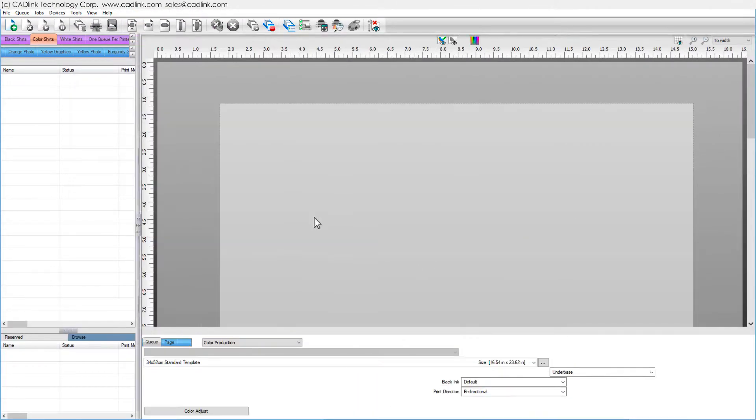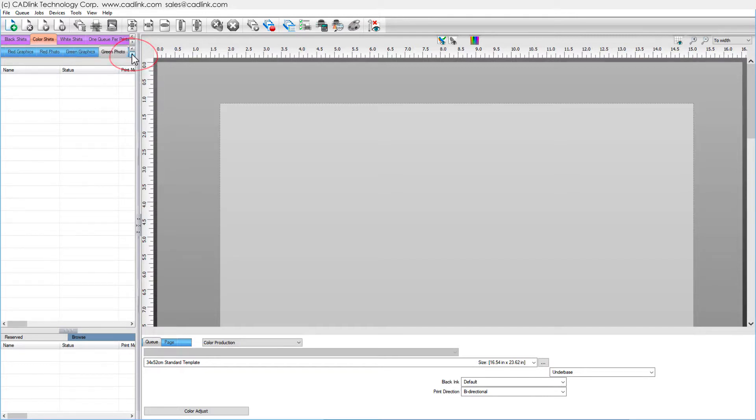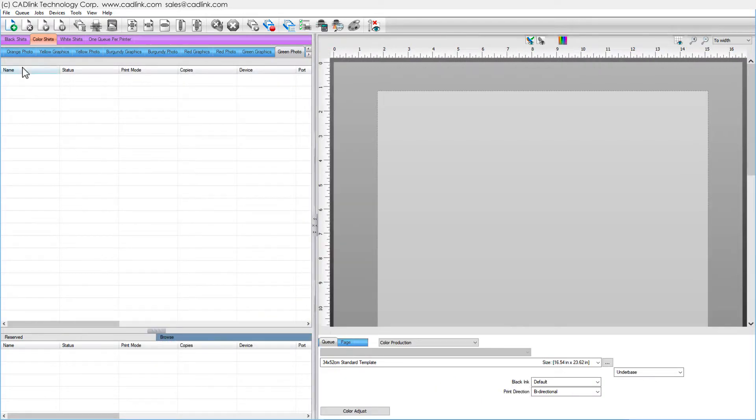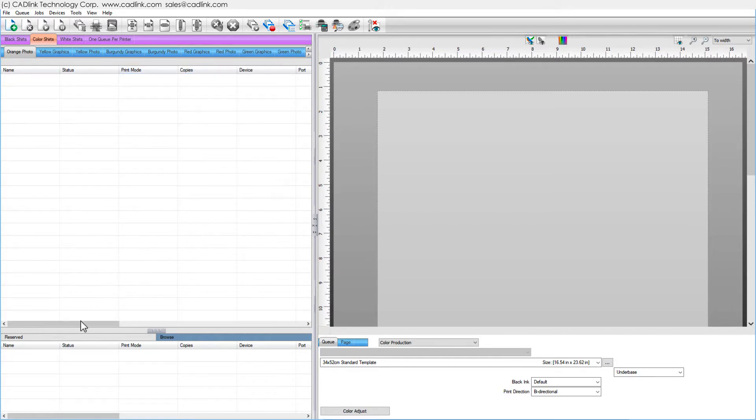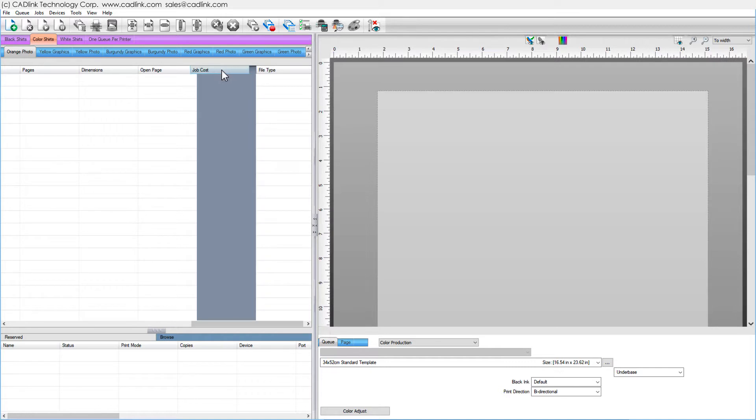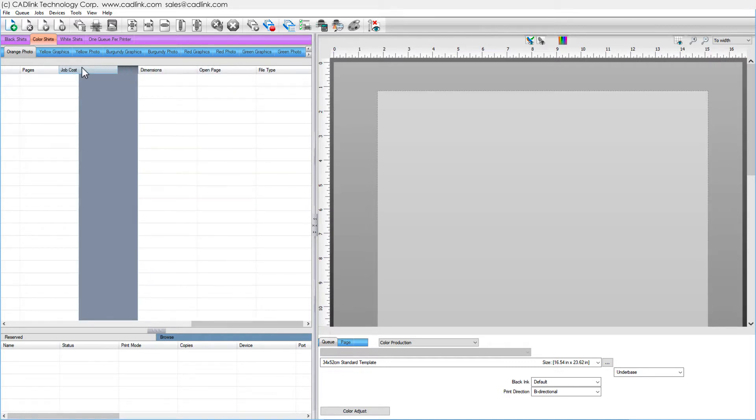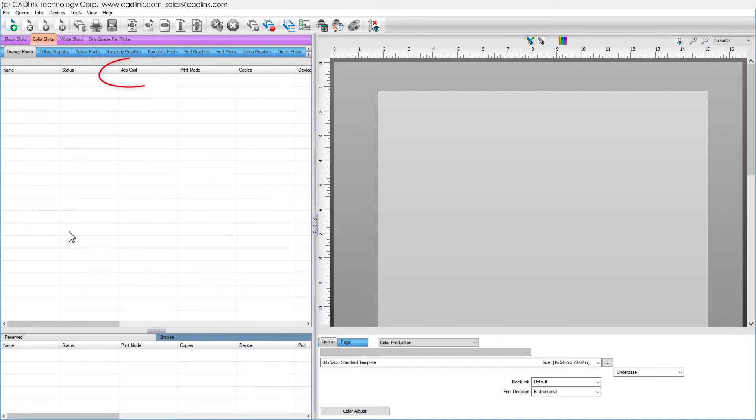If cues cannot be seen, then click to scroll. Right-click to choose Visible Columns. Rearrange columns to keep information in view, such as Job Cost.